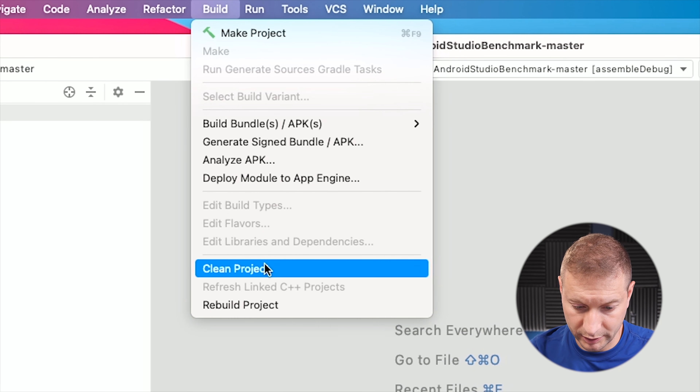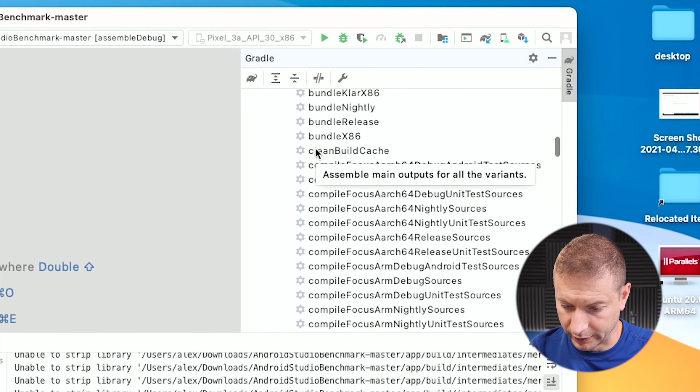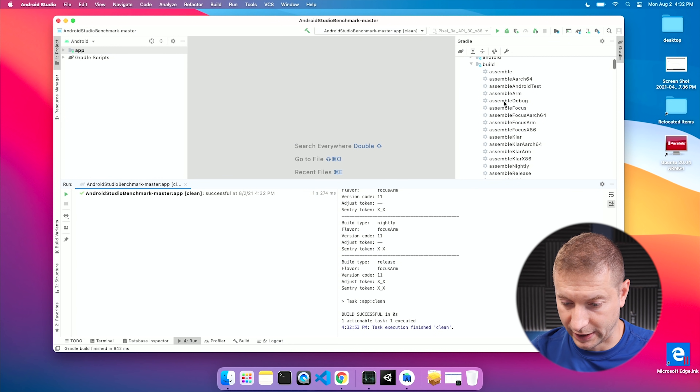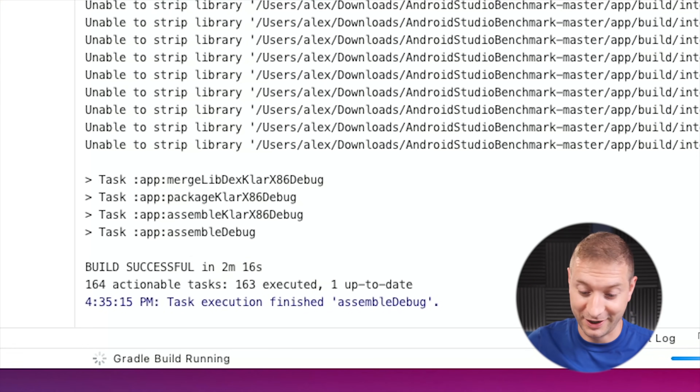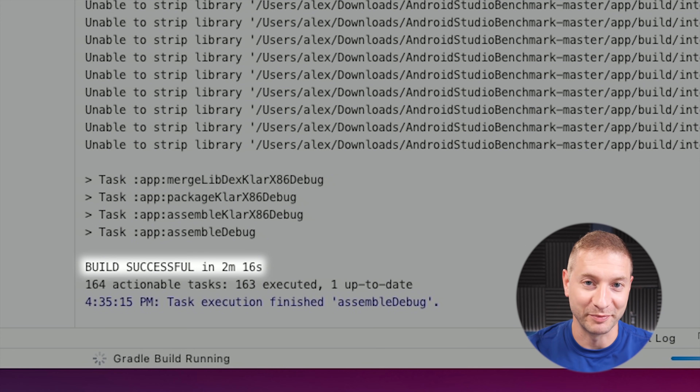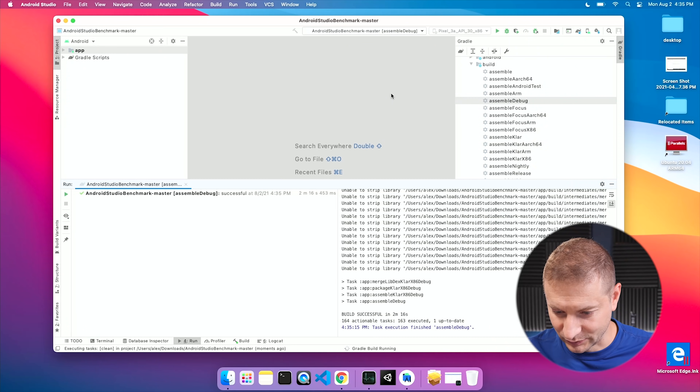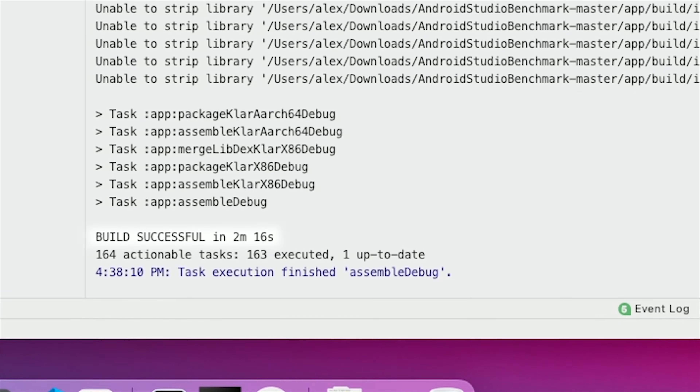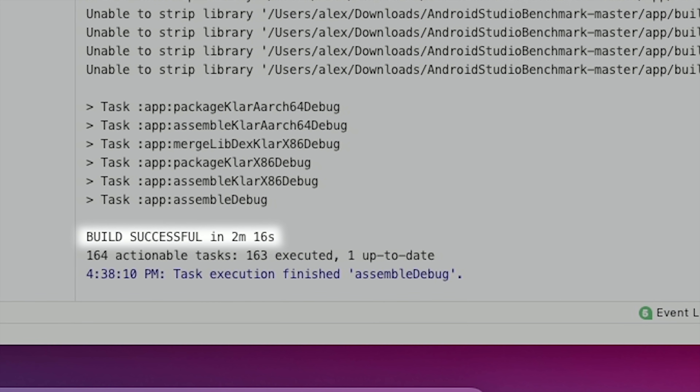Now to clean this, I'm going to go to Build > Clean Project and run the clean script, then kick off another assemble debug build. Two minutes and 16 seconds for the second build — we're very close to that first build time. Just to get an average, I'm going to do it one more time: run the clean script and assemble debug again. Build successful in two minutes and 16 seconds — exactly the same as the second run. Now it's time to get the ARM version.